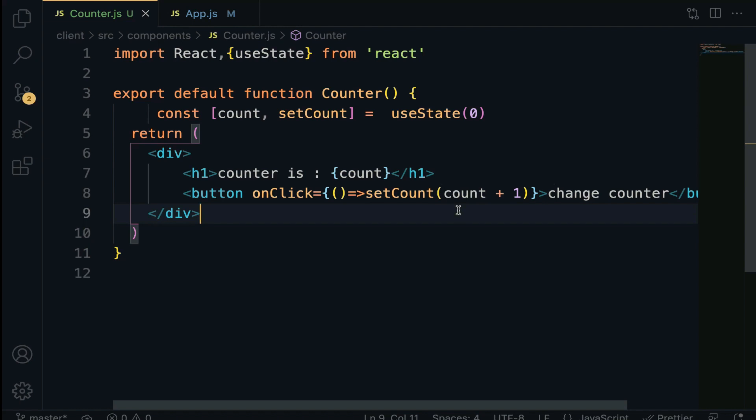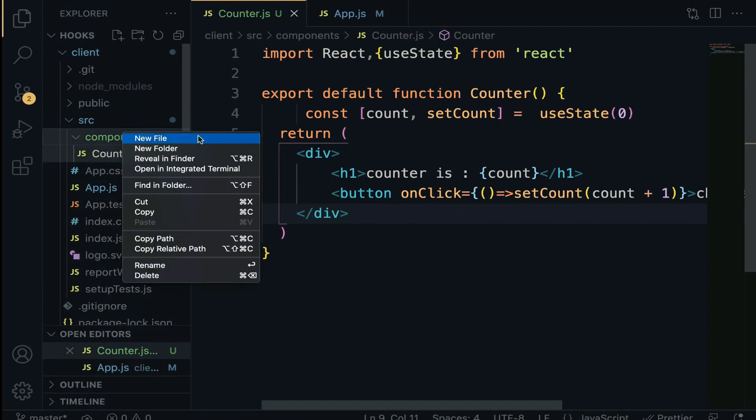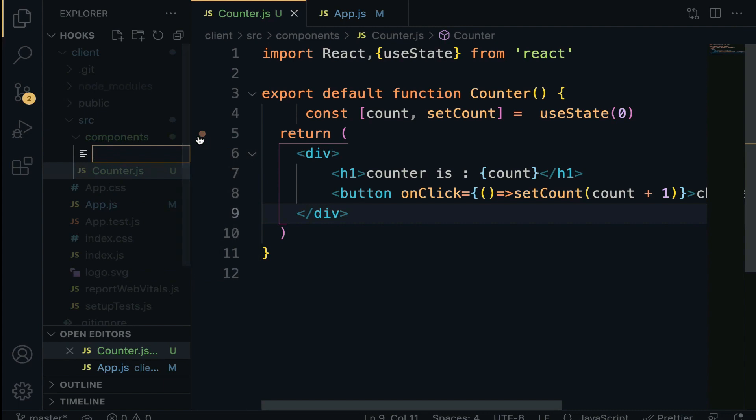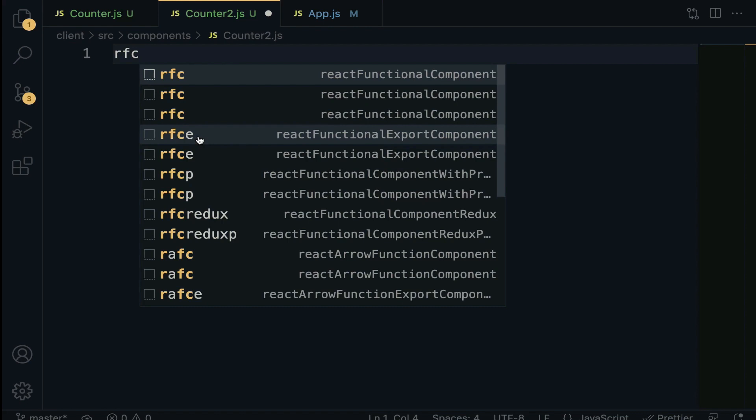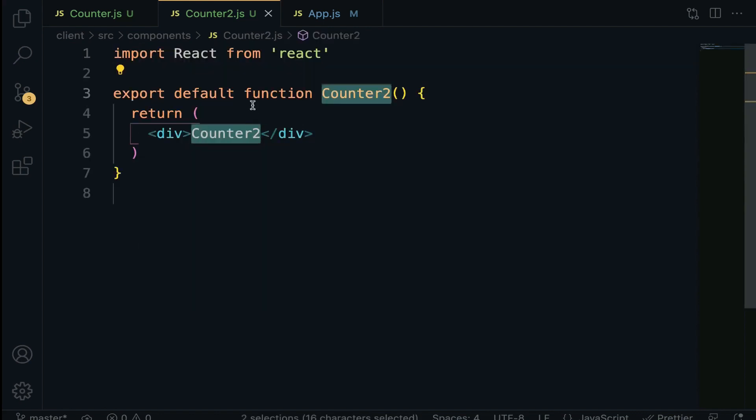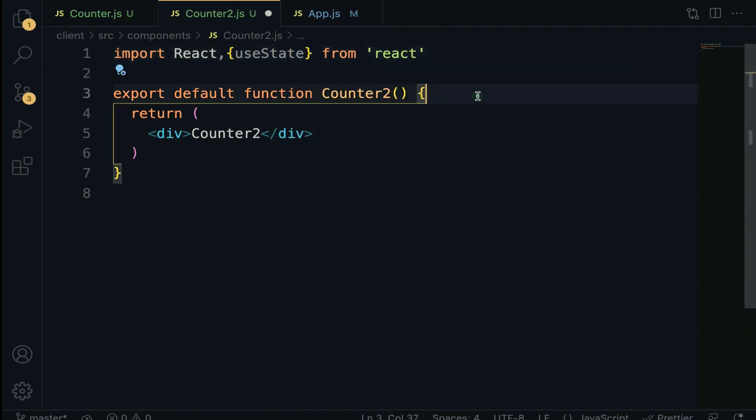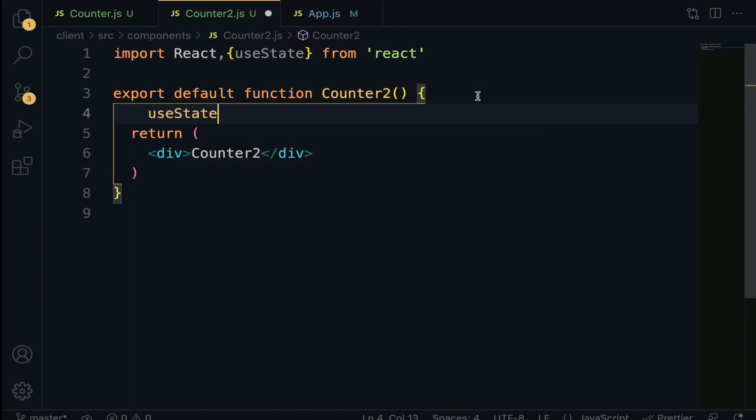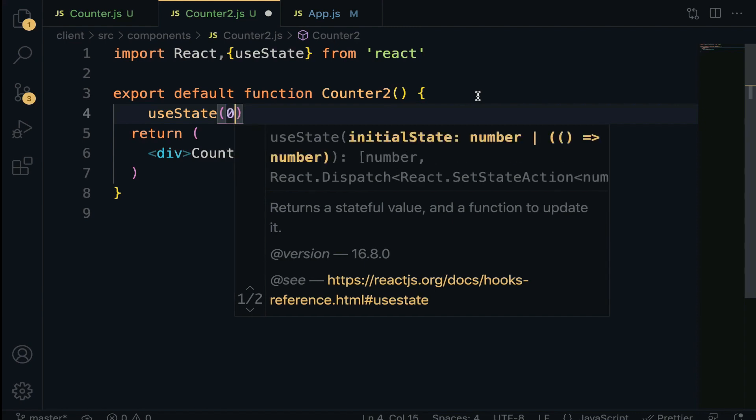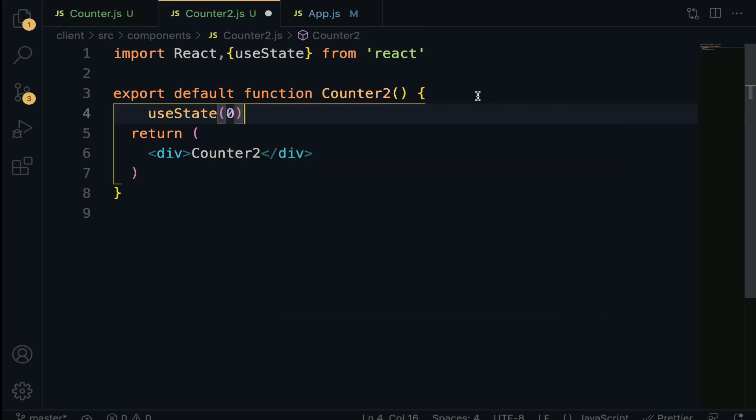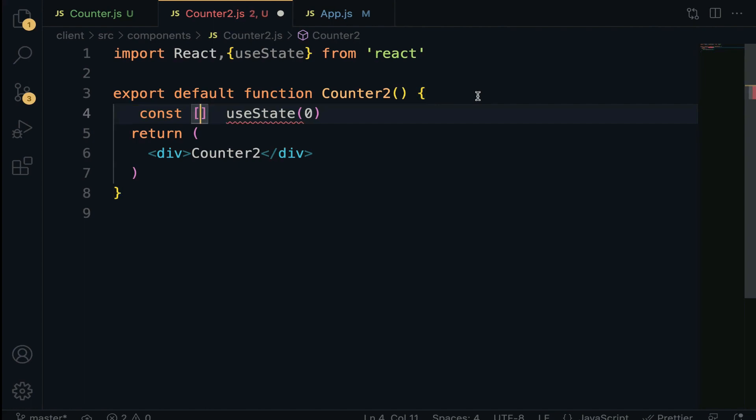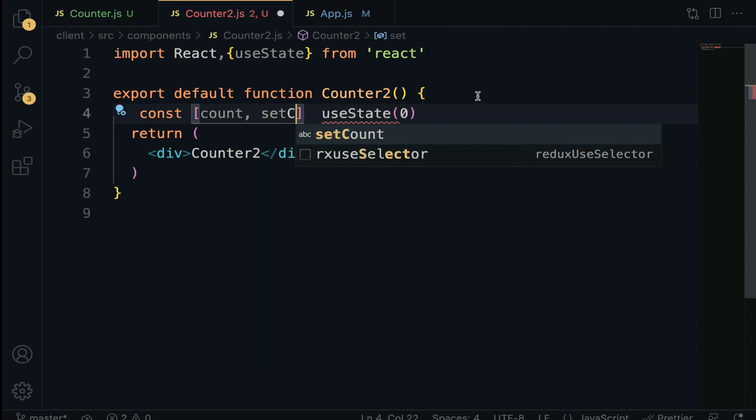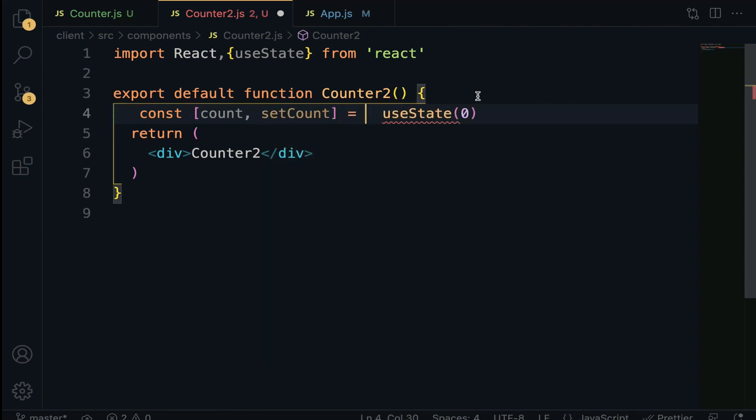Within the component directory, we are going to create a new component called counter2.js. Generate the functional component. Let's quickly import the useState hook. It is a function. We have to invoke it and then take in the initial state as an argument, which in this case is going to be zero. This returns an array of two entries. We're going to have count and the setCount function to update the initial state.